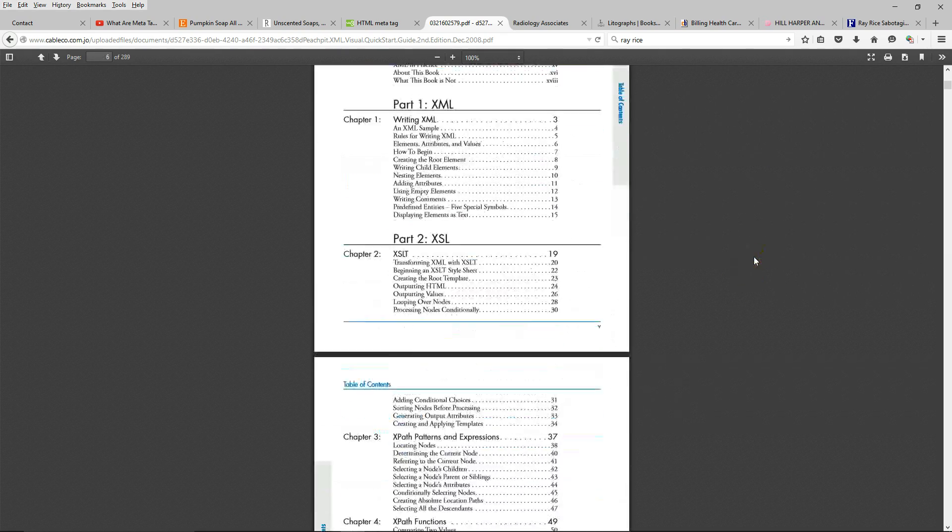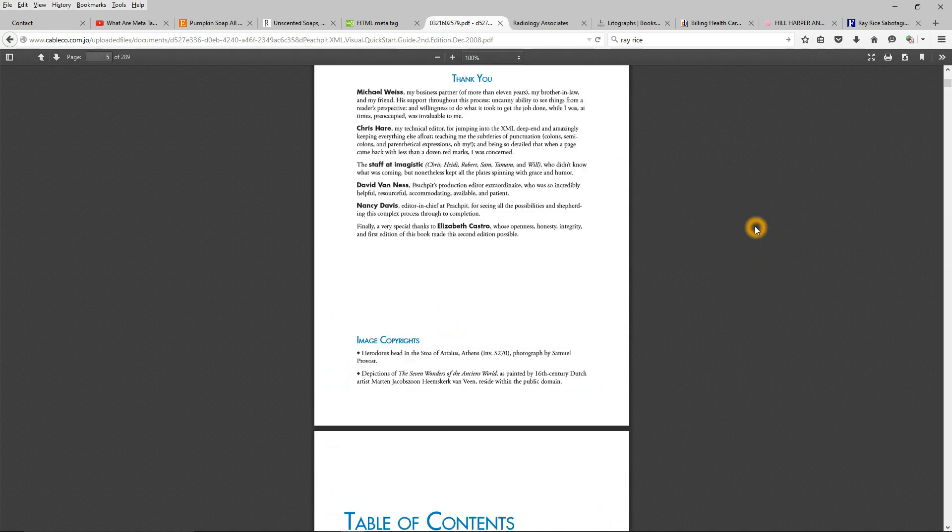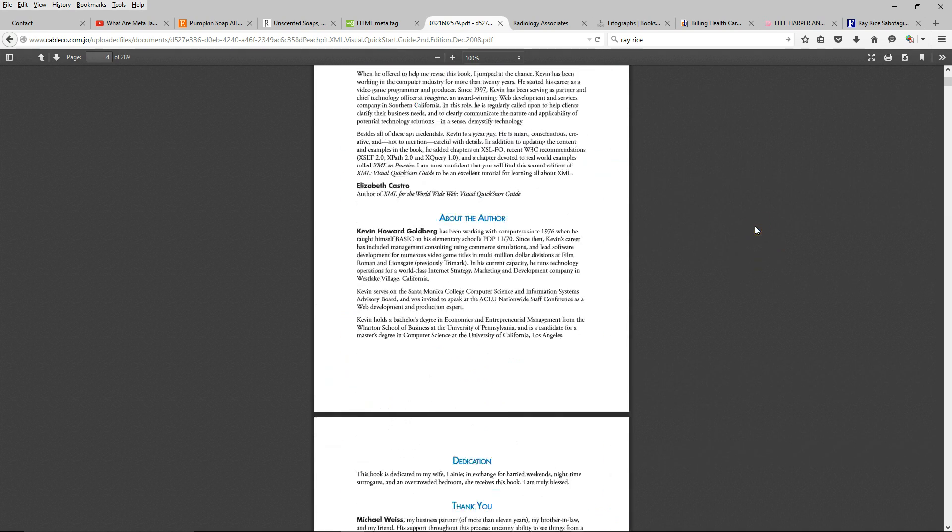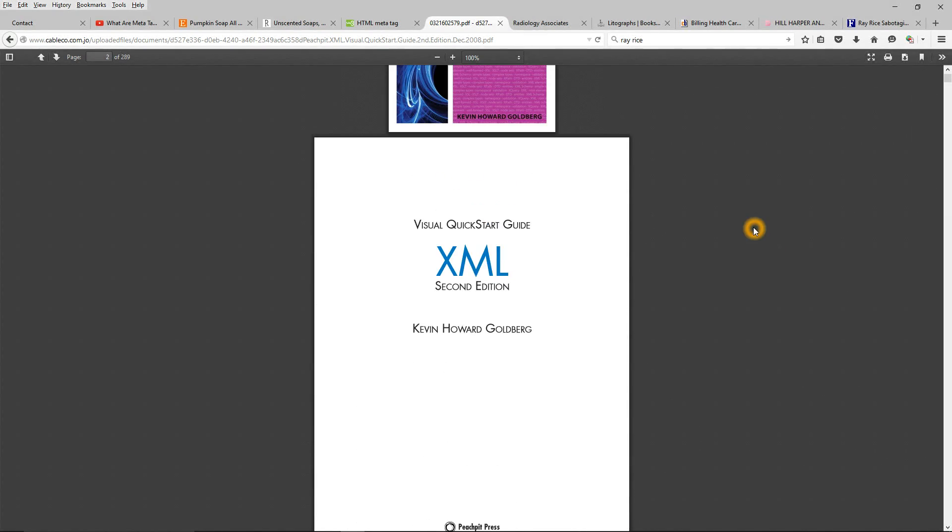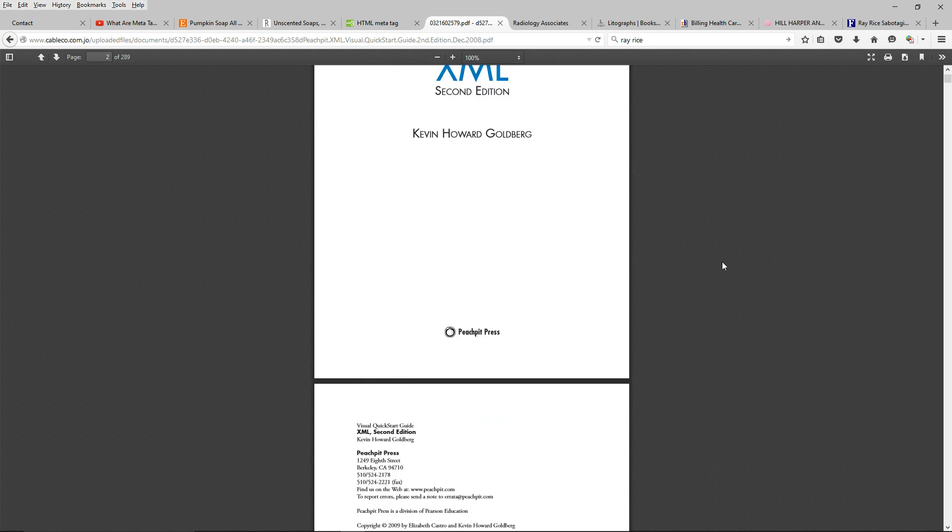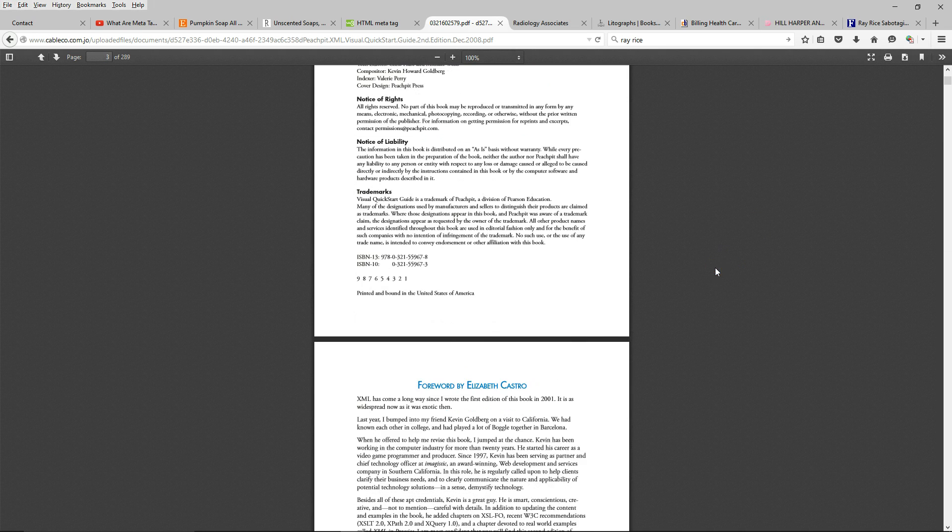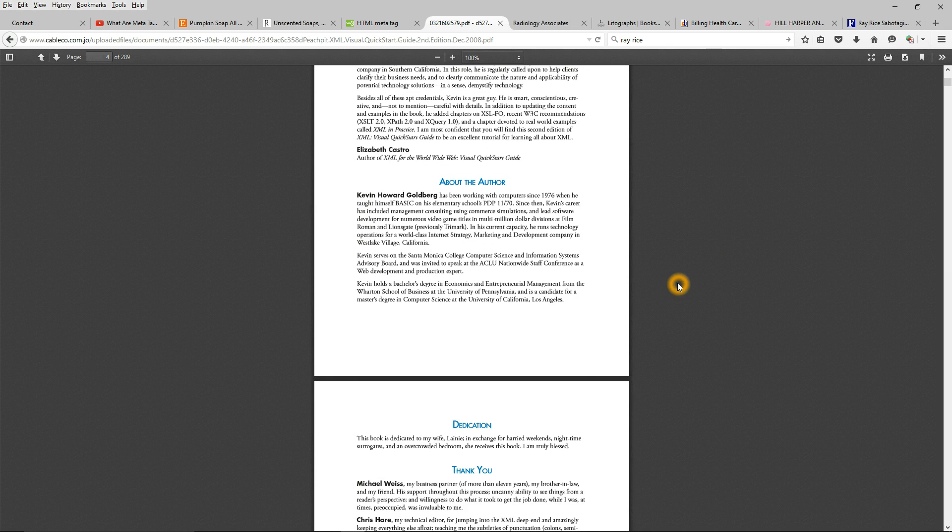And you can follow along here, or you can buy the book. The book's fairly cheap. You can buy it on Amazon fairly cheap. I'll try and put a link up for it.